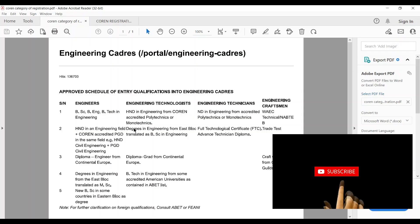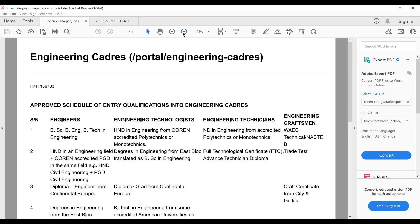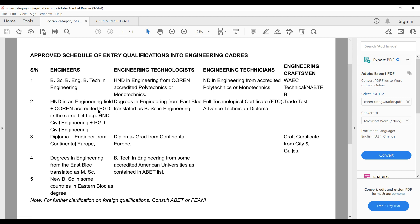The first category is Engineer. Either you have a BSc, BEng, or BTech in engineering, or you have an HND in engineering plus a COREN-accredited PGD program in the same field. For example, if you have an HND in Civil Engineering, you also need a PGD in Civil Engineering — not a PGD in a different field. They will not accept that.